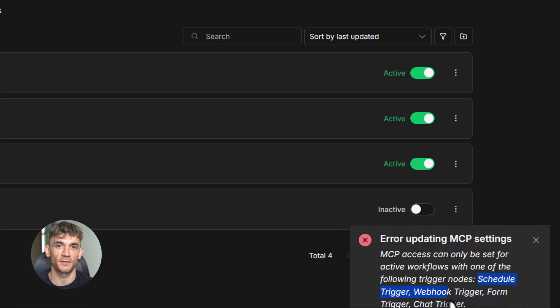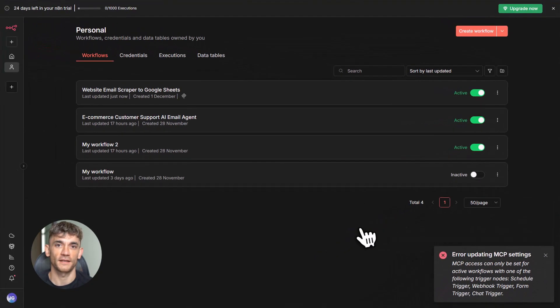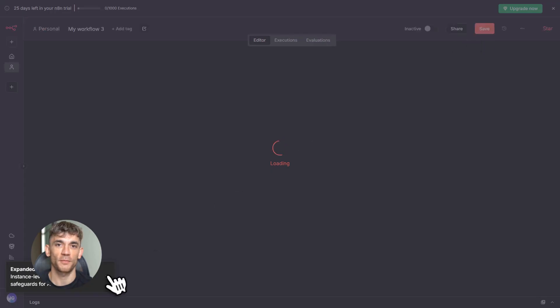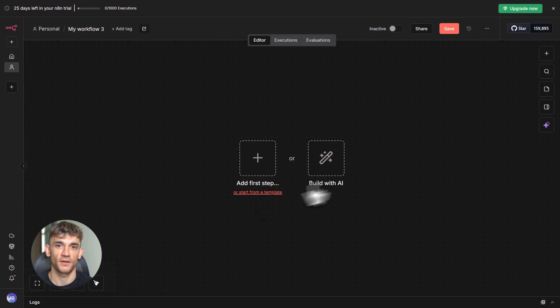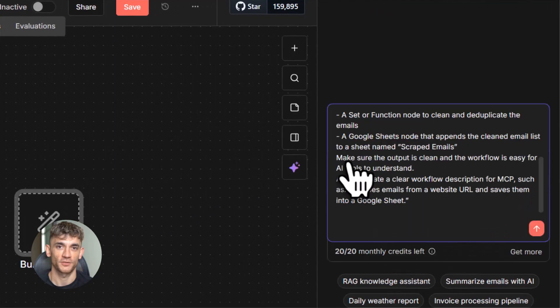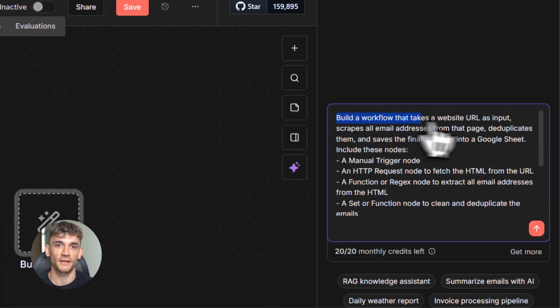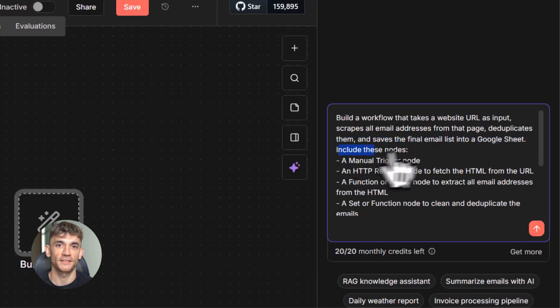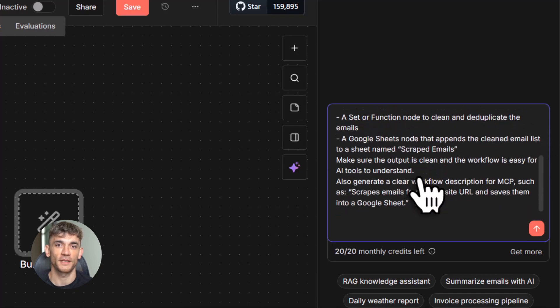Now let me talk about some advanced stuff real quick. If you want to get really fancy, you can use MCP with multiple workflows at once. For example, let's say you have an IoT workflow that tracks temperature sensors, and you have an analytics workflow that processes that data.